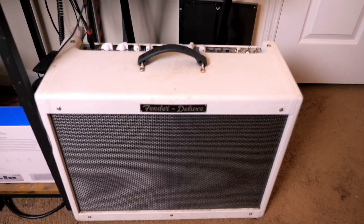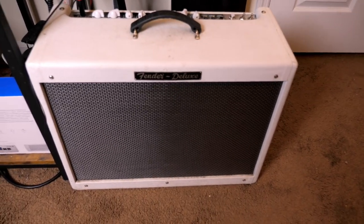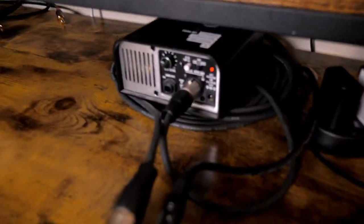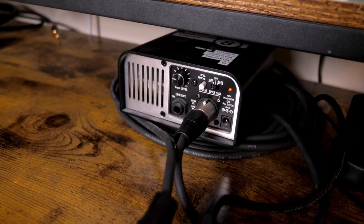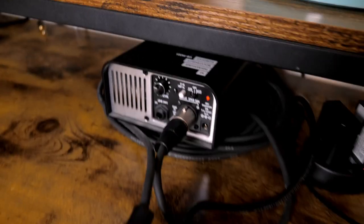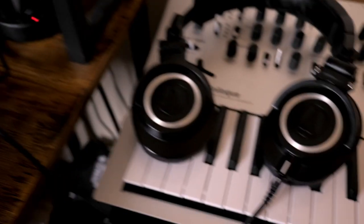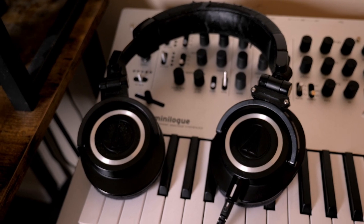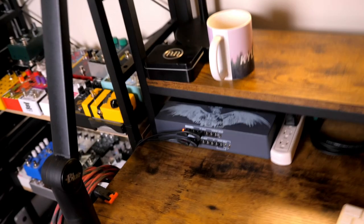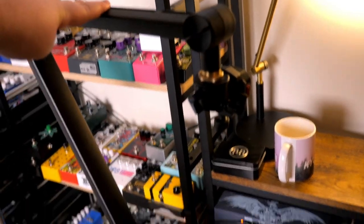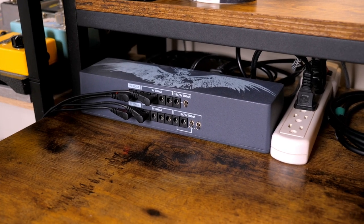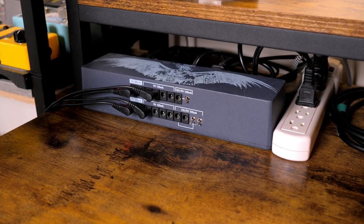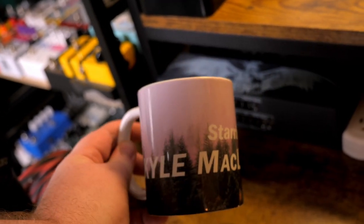My amp is the Fender Hot Rod Deluxe. The speaker out on that goes into the Two Notes Captor. This is the older version, so I'm just using it as a load box, and then I'm running that right into the SSL2 which is my interface. And then I've been using these Audio-Technica headphones for years. This side of the desk is where I do the top-down stuff. So I've got this podcast mic stand that I put the camera on, and I keep this Walrus Audio Phoenix here to power anything I need. And then most importantly I have this Kin McLaughlin mug.